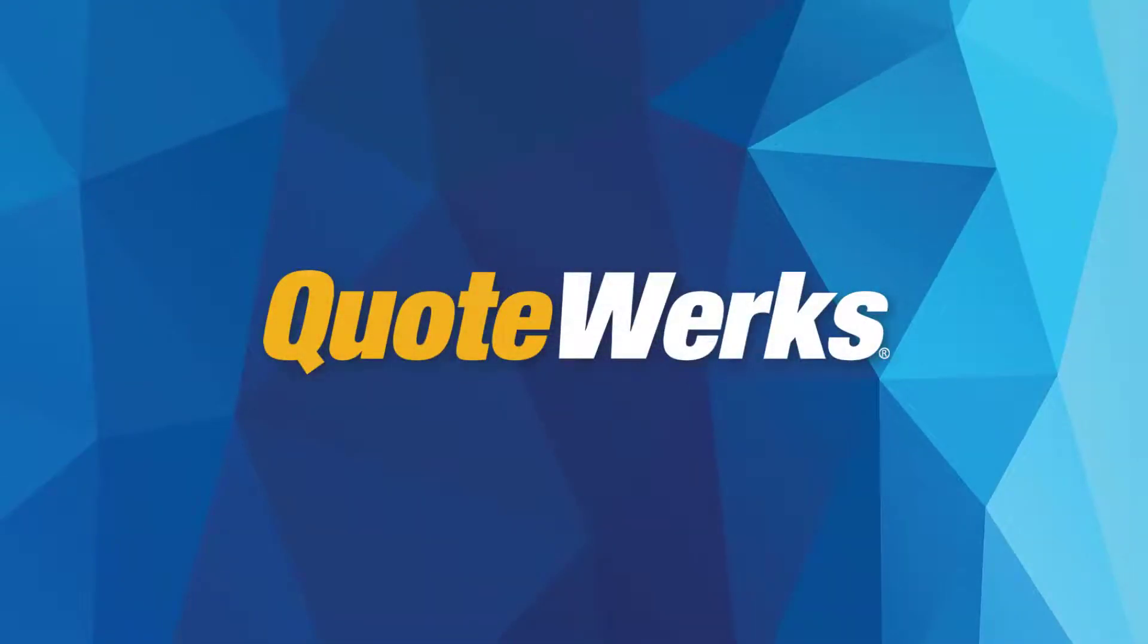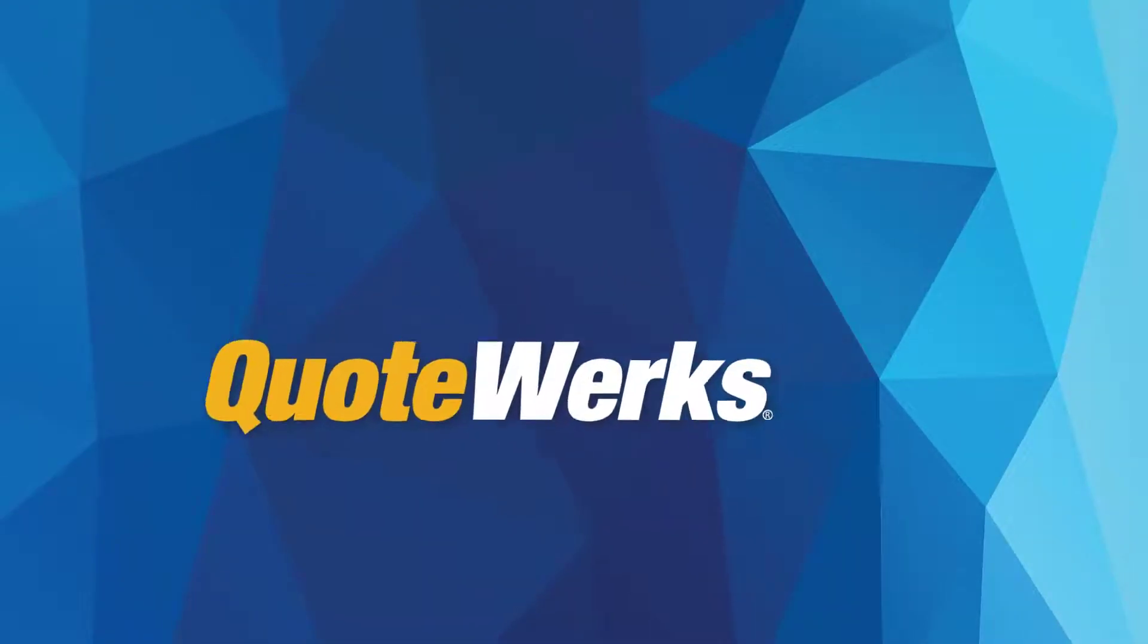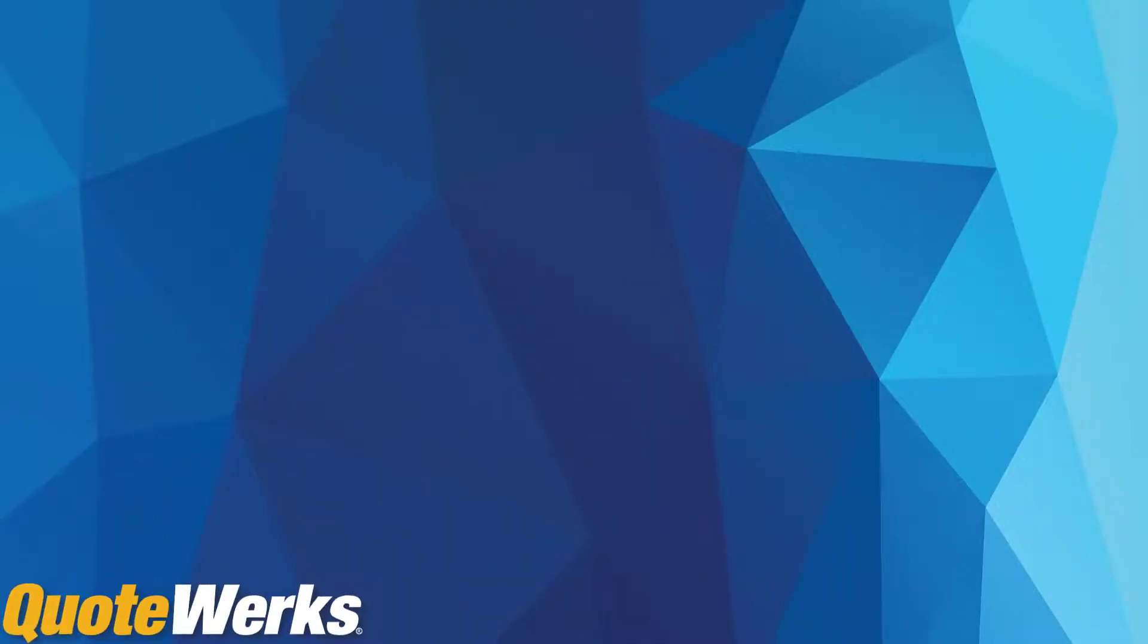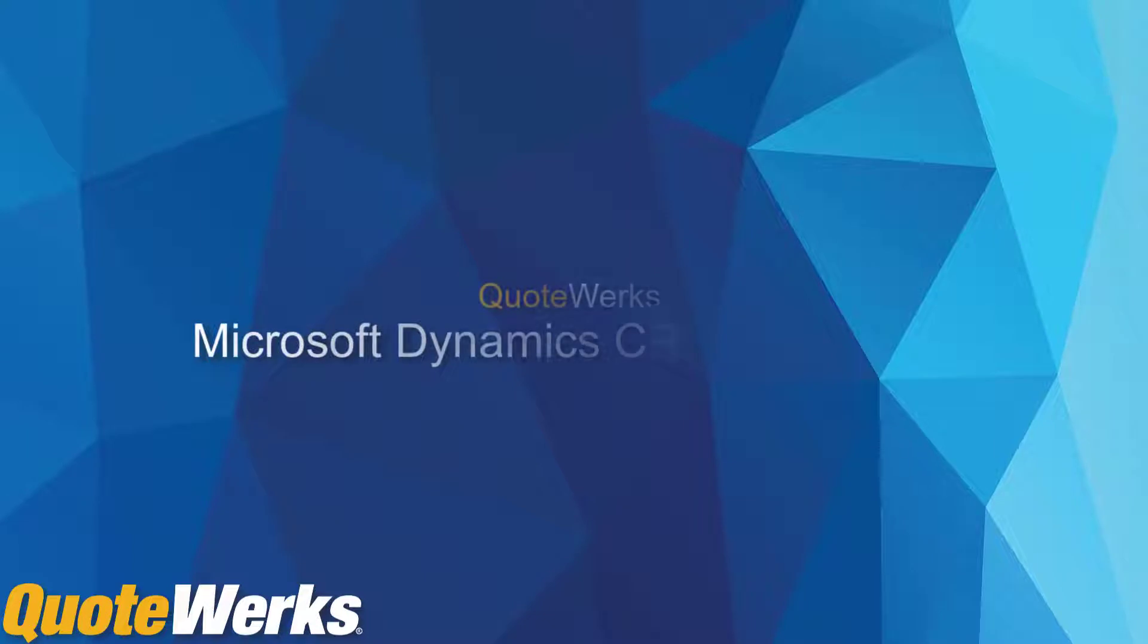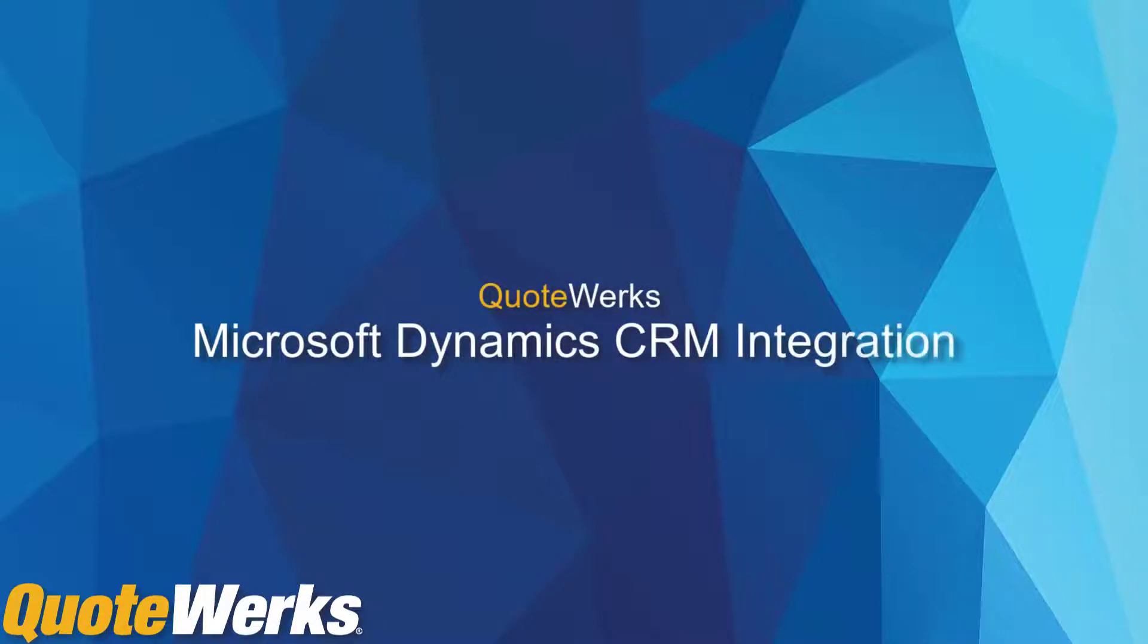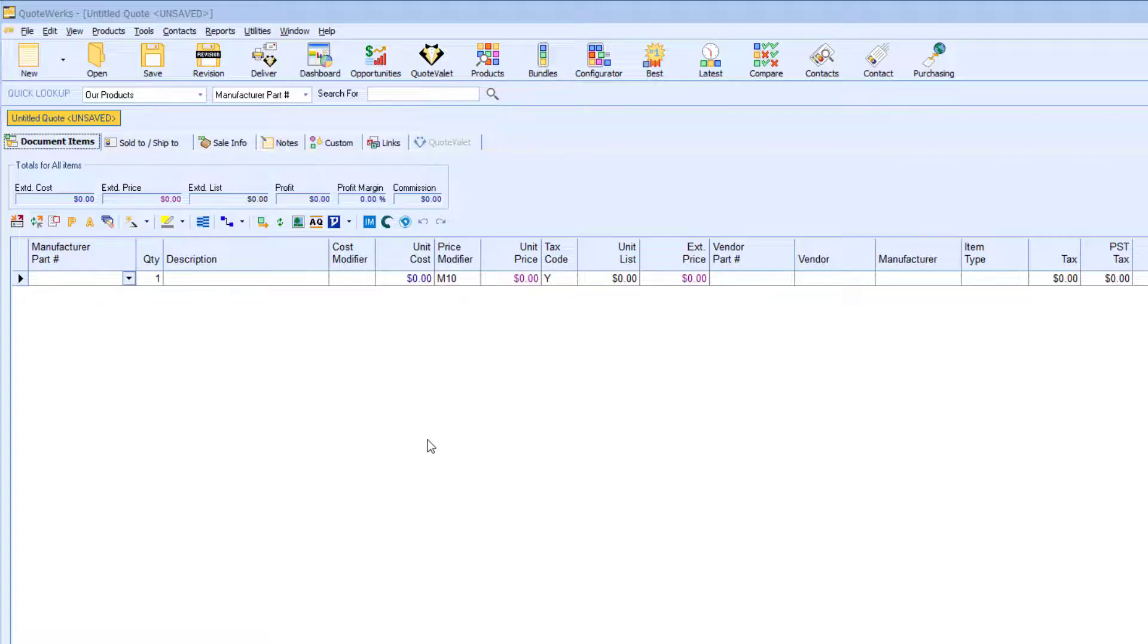Hi, this is Jennifer Faulkner, Training Coordinator here at QuoteWorks. In this video, I will be demonstrating QuoteWorks integration with Microsoft Dynamics CRM. QuoteWorks leverages the power of your CRM to effectively and accurately prepare, manage, and deliver sales quotes to your customers. Let's get started.